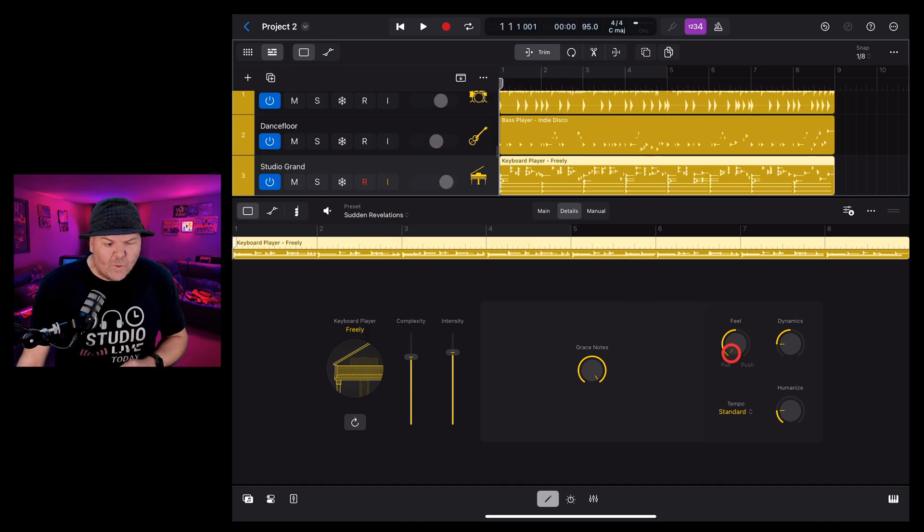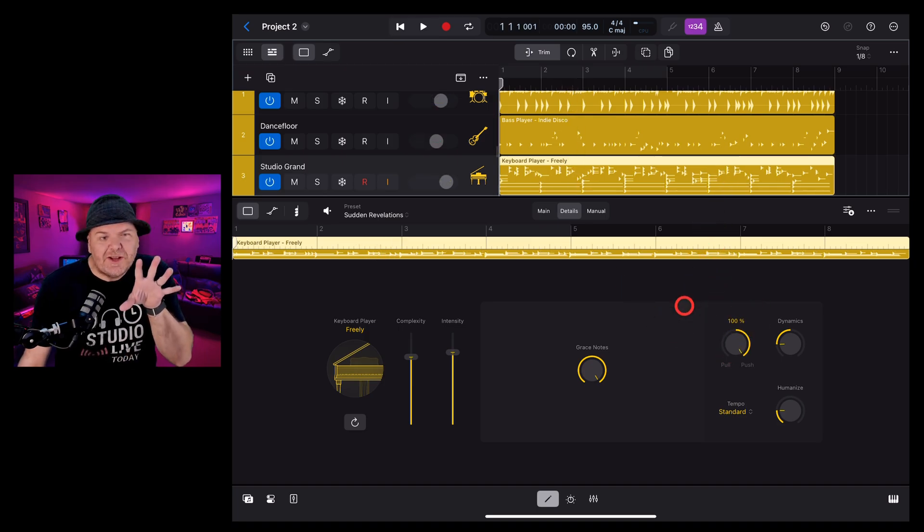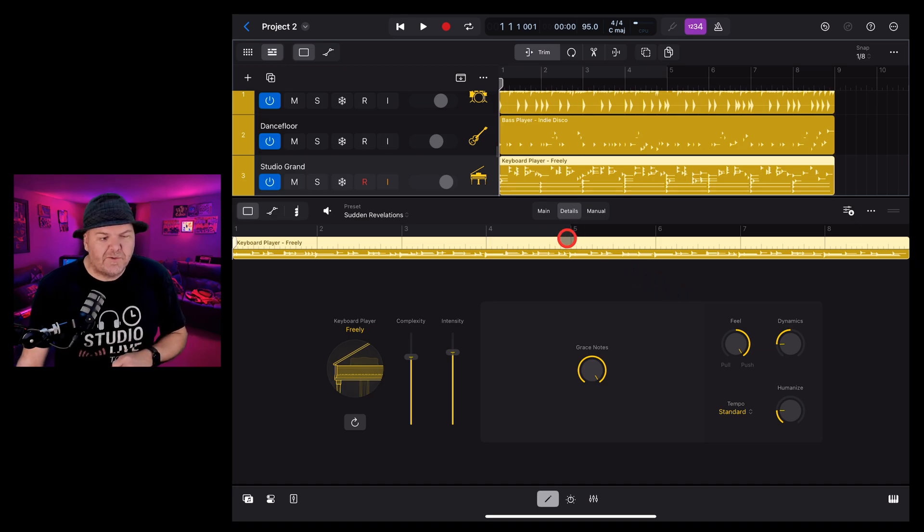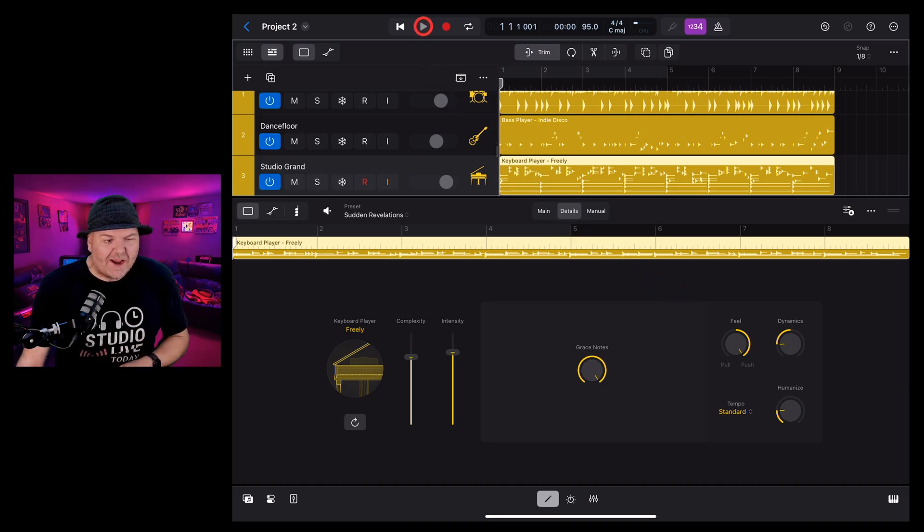Or if we turn it the other way, it's going to push. It's going to be just in front of the rest of the instruments here in our track.